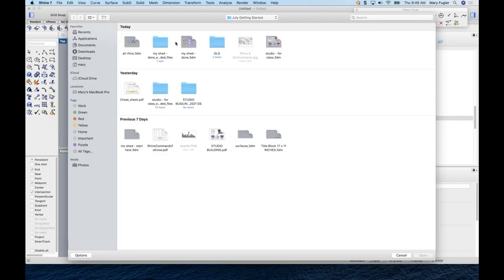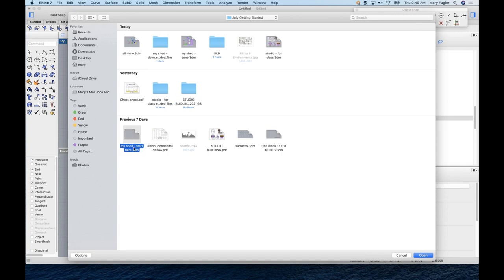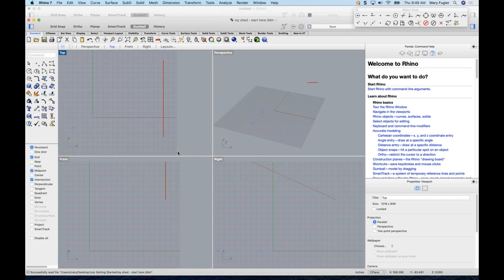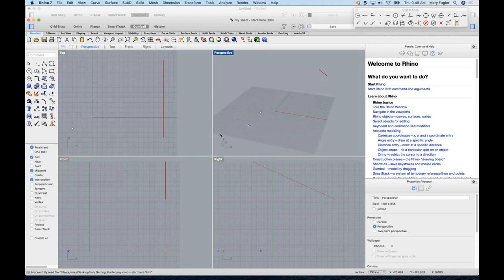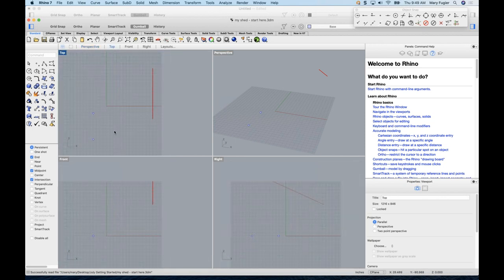Go to File > Open and in the zip file for today's class find the file called 'My Shed Start.' This is more than a shed — it's an outbuilding or smaller structure. It's designed to have six-inch exterior walls, electricity, plumbing, and insulation, built from standard building materials and stud construction. It's a guest house or studio that functions as a permanent structure.